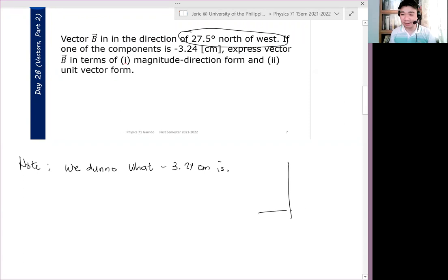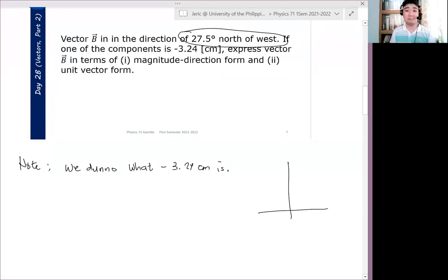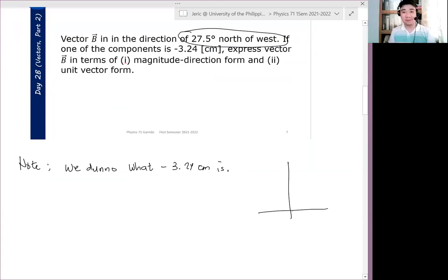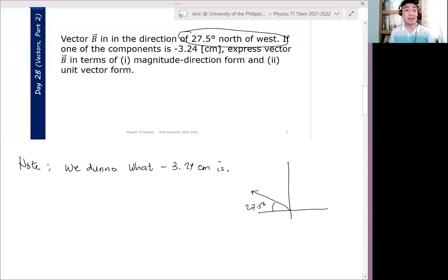If we draw it, what happens is: you start with west, then turn 27.5 degrees towards north. That's what bearing means — remember? So this is 27.5 degrees, and this should be our vector. This is a representation of our vector B.